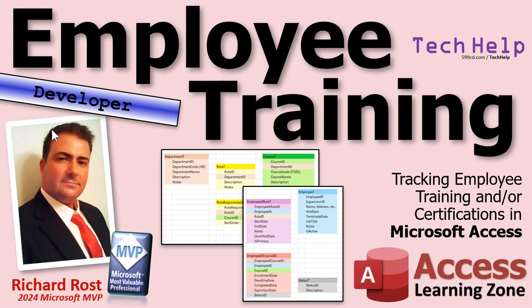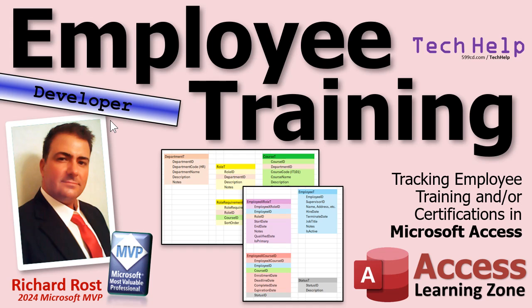Now this will be a developer level video meaning there's gonna be some VBA involved. I'm gonna try to stick to building as much of the database as I can at first without VBA programming. We'll get the table layout, we'll get the tables built, we'll get the forms built. But some of the stuff will require some VBA and I'll try to add that toward the end. But I might sneak in some little embellishments here and there.